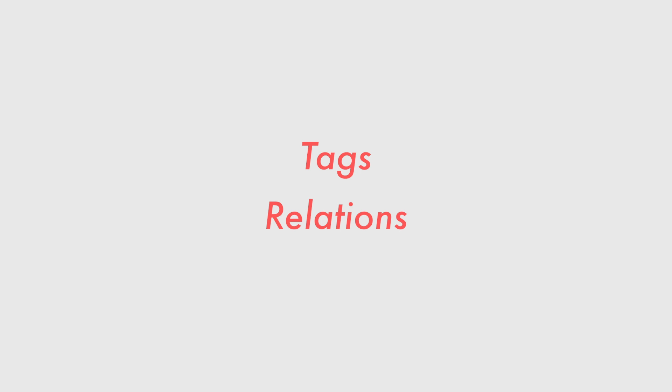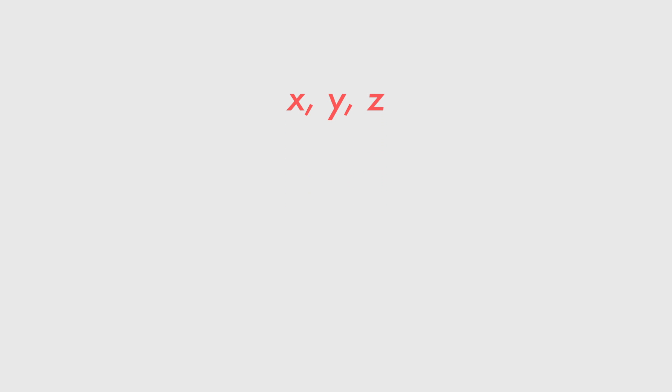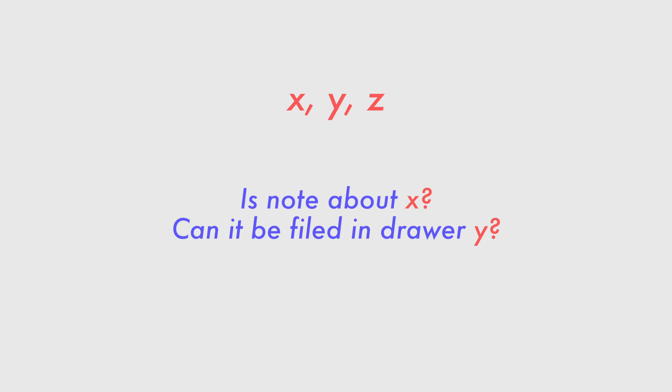My system is pretty simple. It consists of two factors: tagging and relating. When faced with a new note, my tagging and relating follows this XYZ assessment. Is the note about X? If not, can it be filed in drawer Y? And what note Z is it related to?